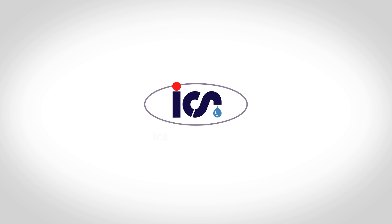Download our guide to free cooling or visit www.icscoolenergy.com for more information.